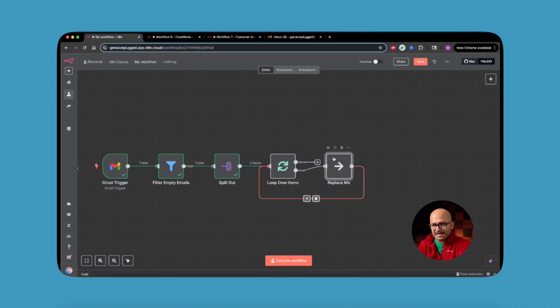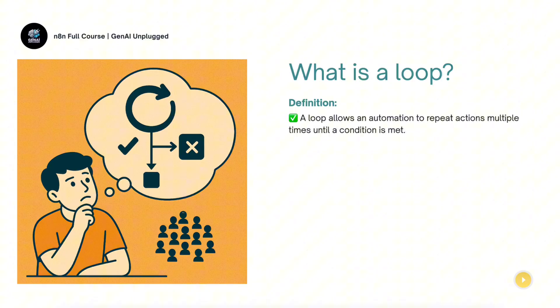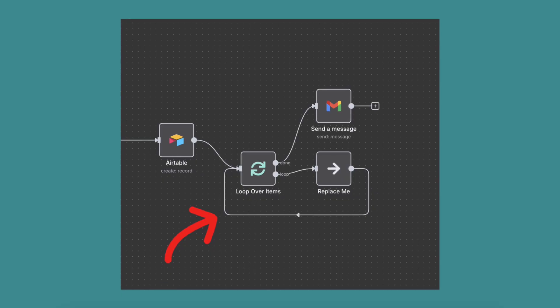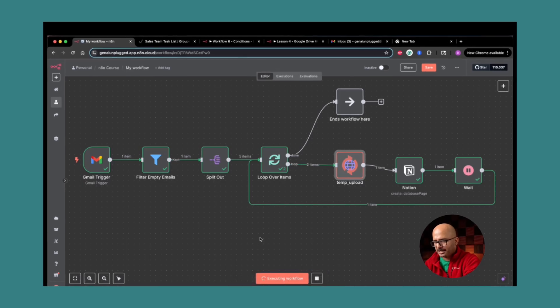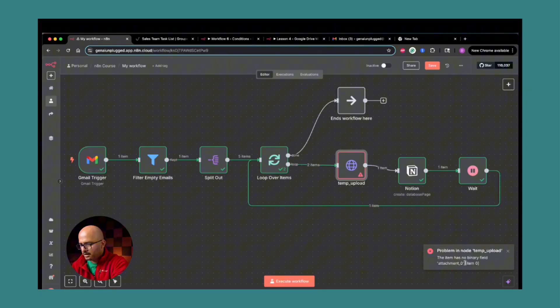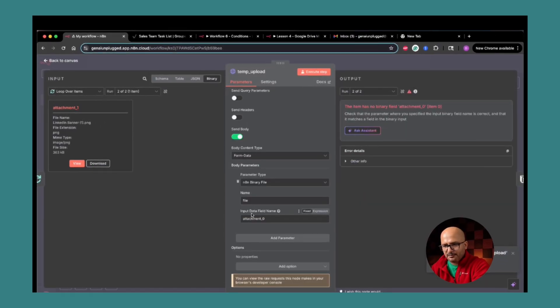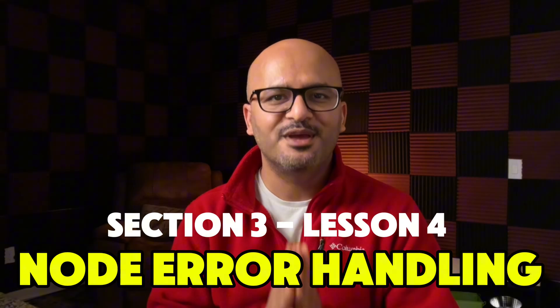Hello and welcome to my course on AI Automation powered by N8N. In the last lesson, we talked about the loop over items node — what looping is in general, how to use it in N8N, and what the entire concept is. However, at the end of the lesson, we ran into an error which made our workflow crash or stop. In this lesson, we are going to talk about error handling — what it means and how it helps ensure your automations run smoothly even in case of errors.